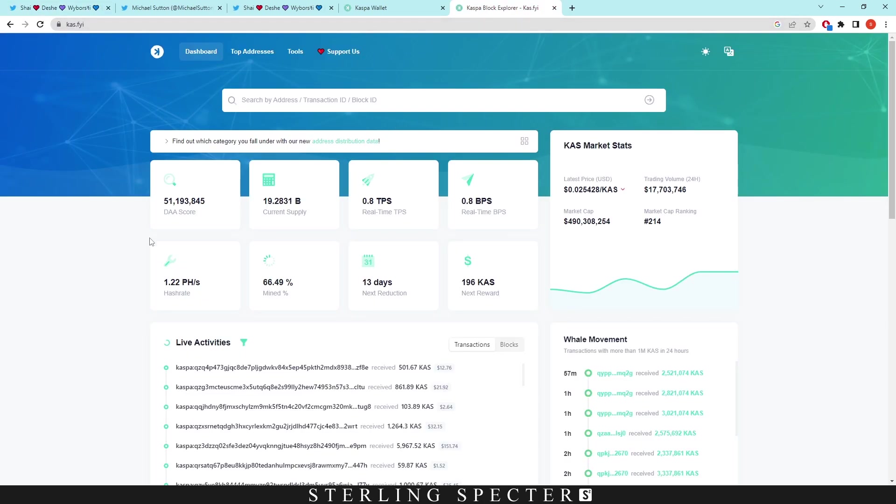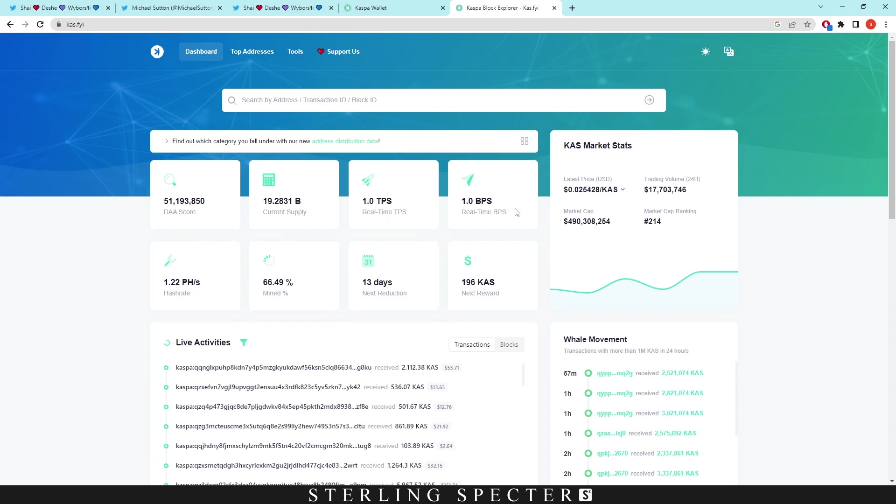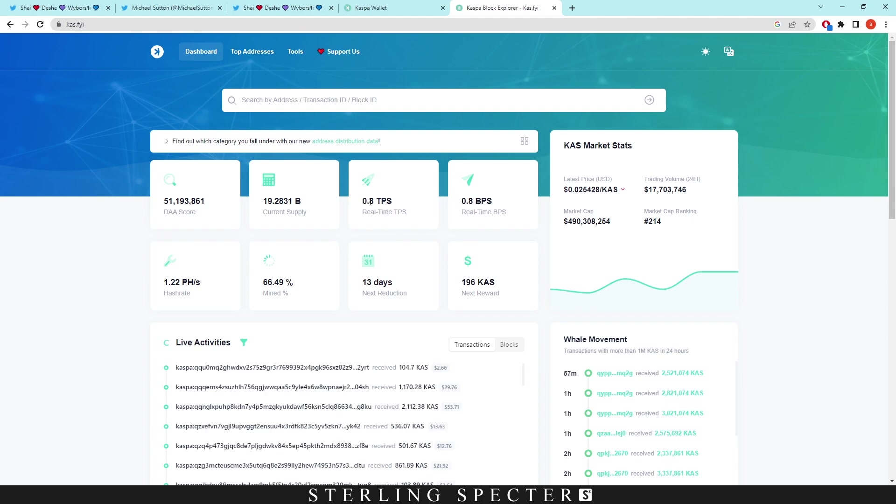As you can see here on Casper FYI, I always like to look at this. It shows here the real-time transactions per second and real-time blocks per second. Blocks per second is at 0.8, and transactions per second is looking at 0.8. This is in real time.